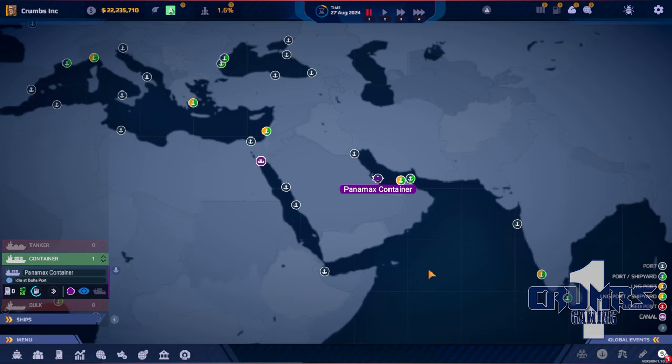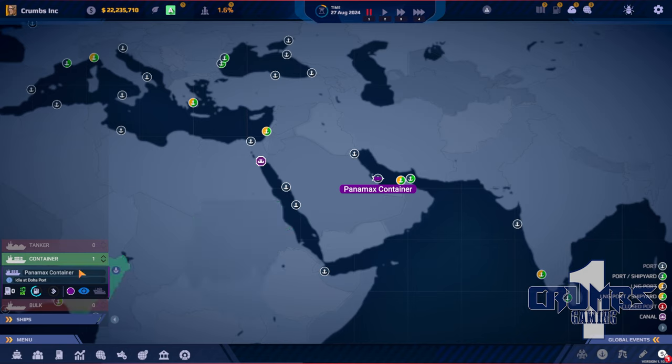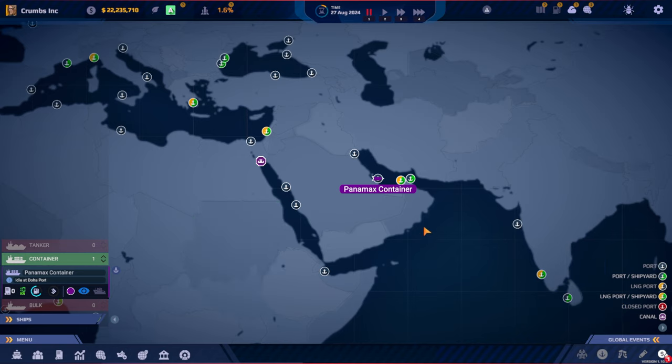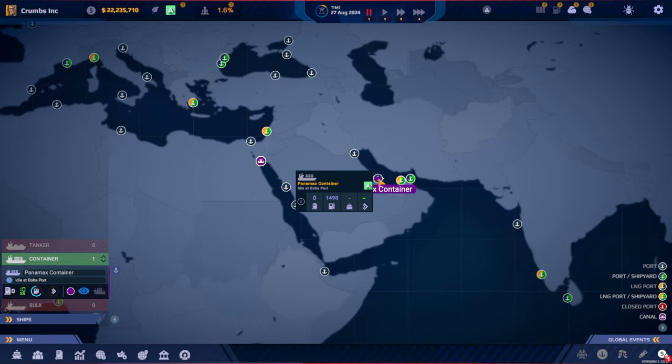Hello everyone, I'm Kroms. Welcome back to Searama World of Shipping. In the first episode we got our first ship, a container ship, Panamax container, and we are now in the Doha port.